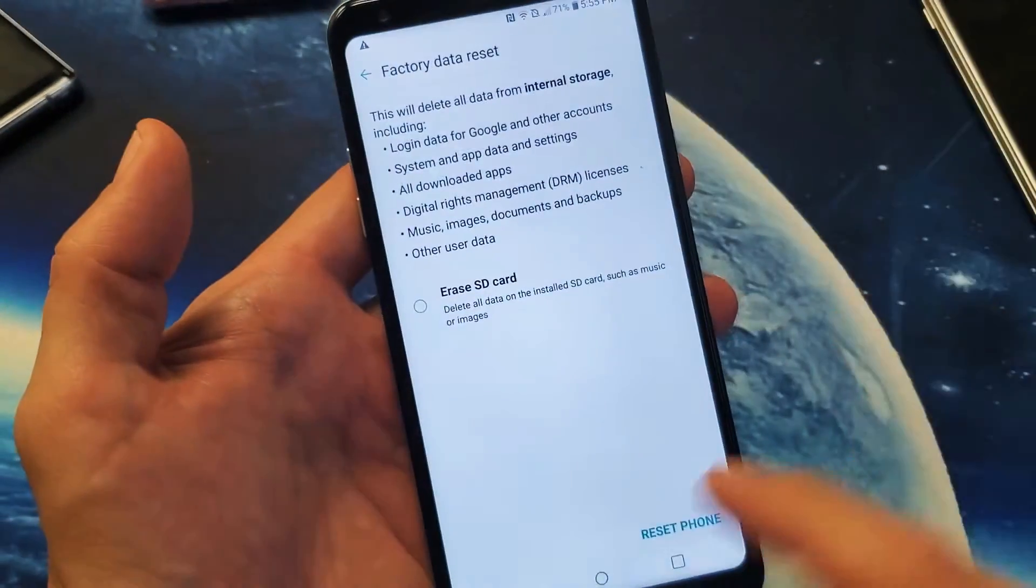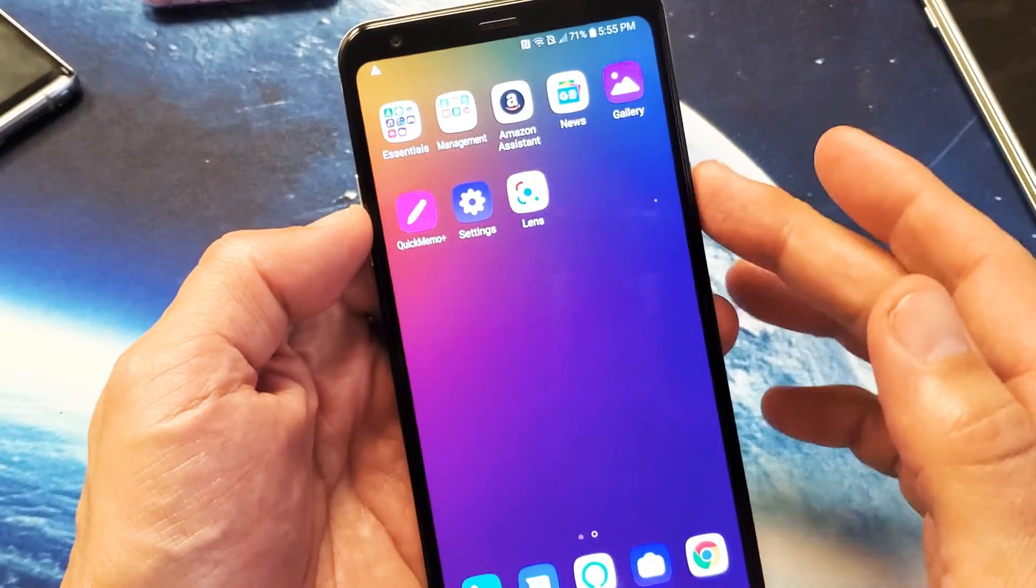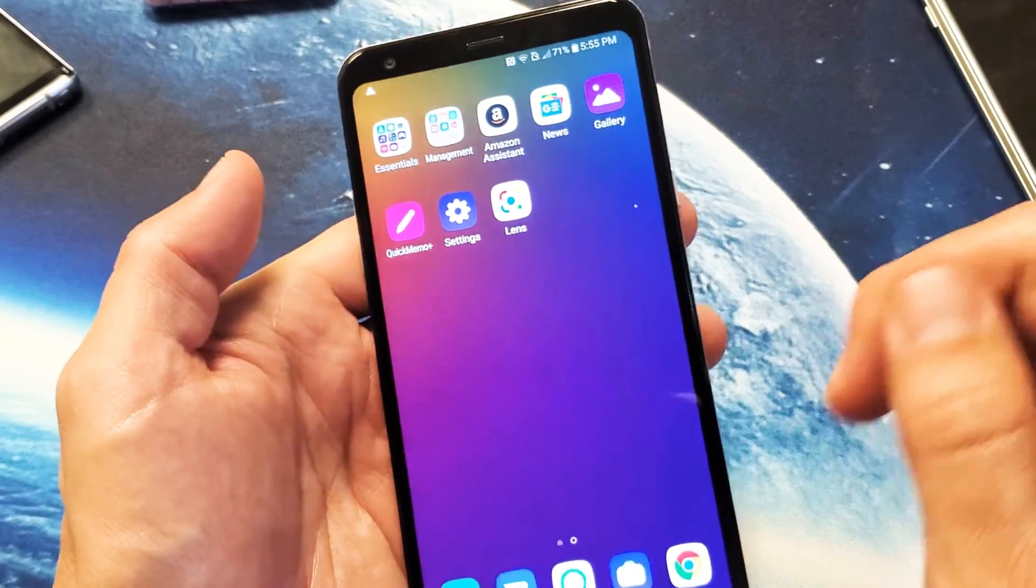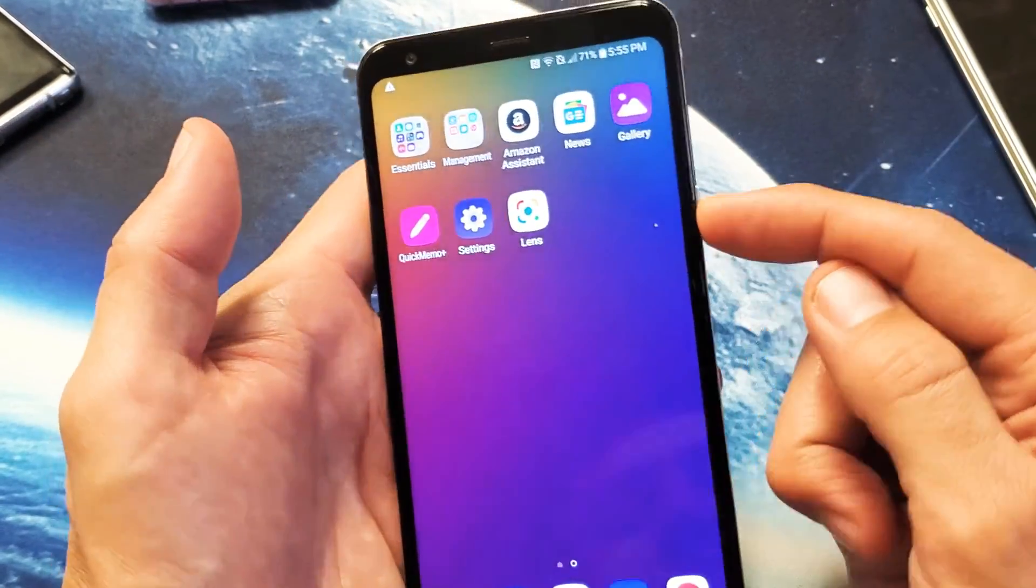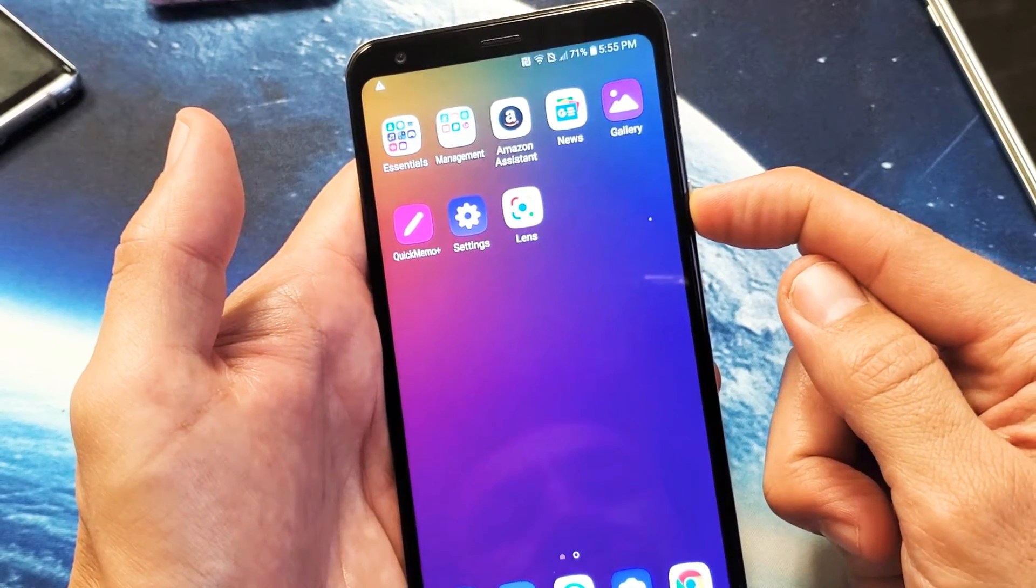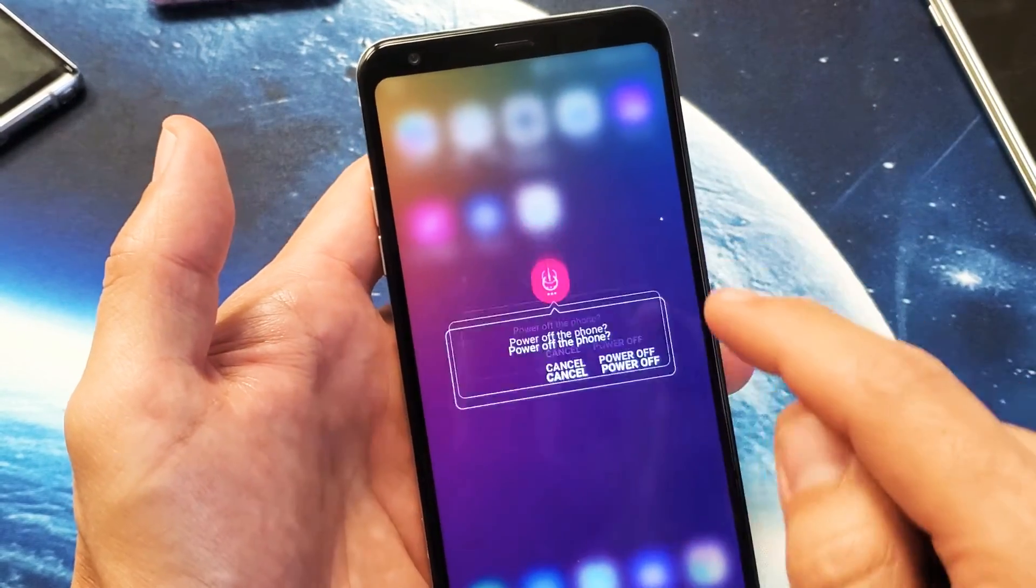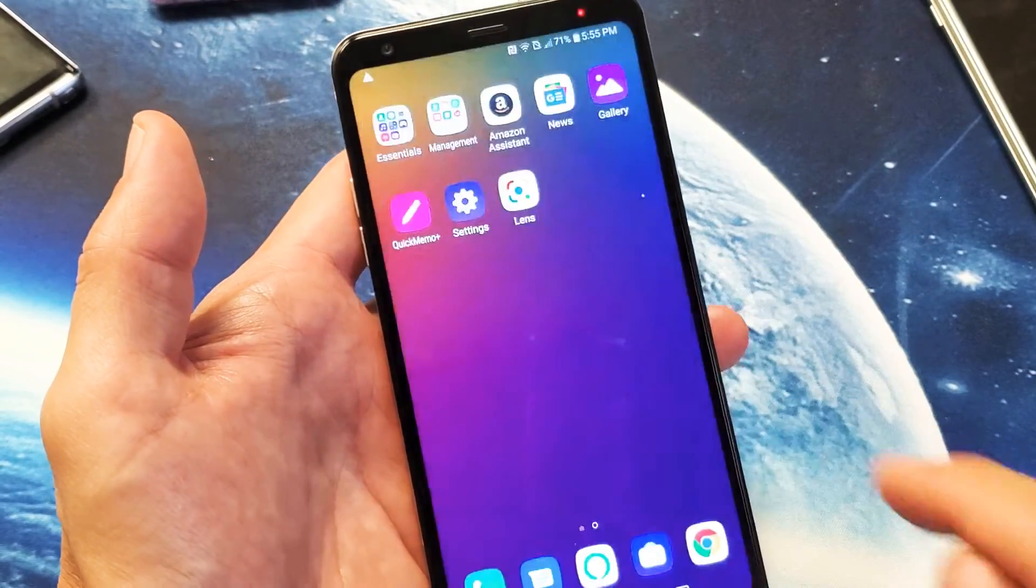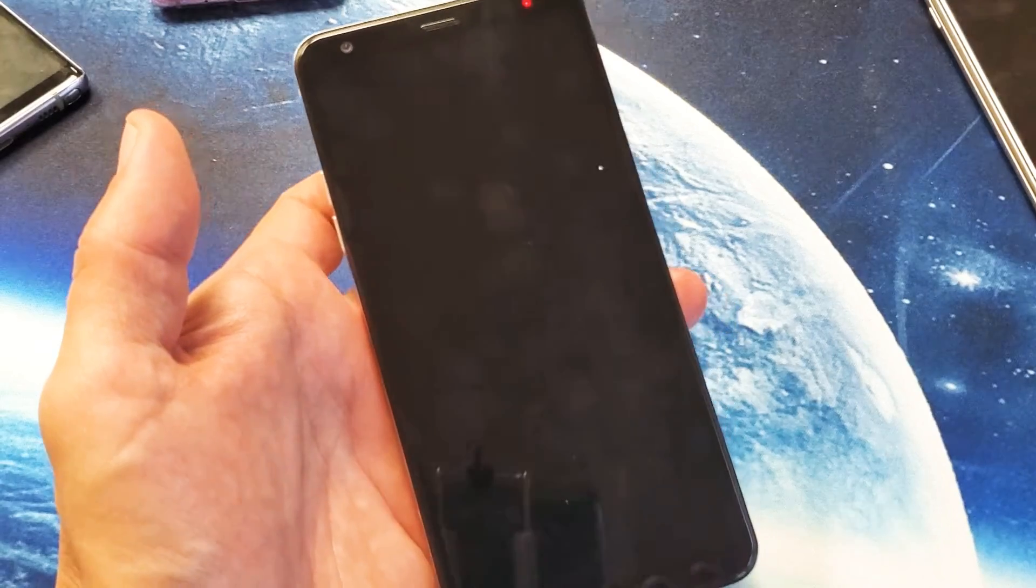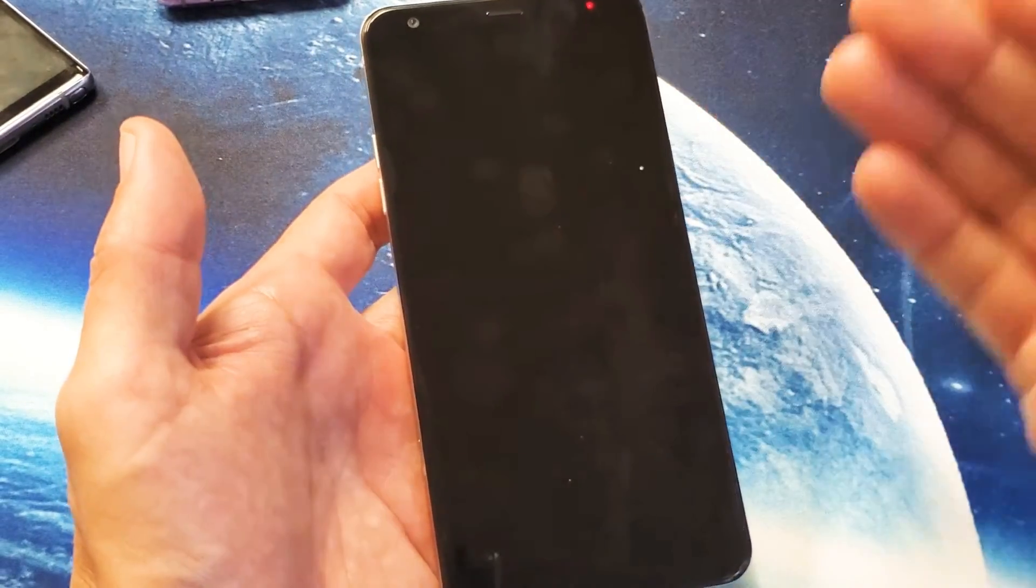Now the second way to do it is a hard reset or basically using the hard keys. The first thing you got to do is go ahead and turn your phone off. So let's go ahead and power off right now.